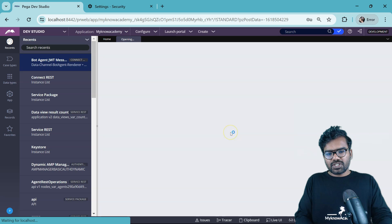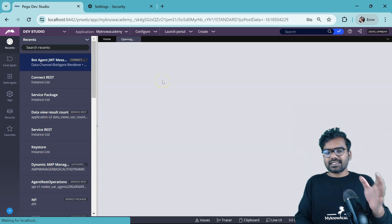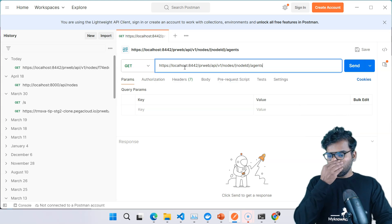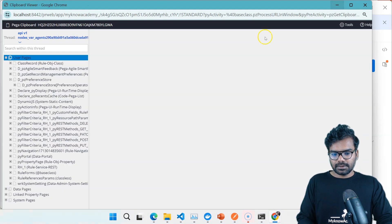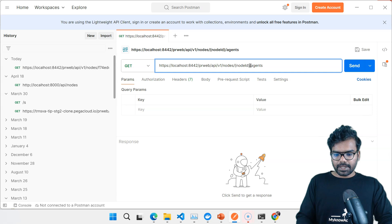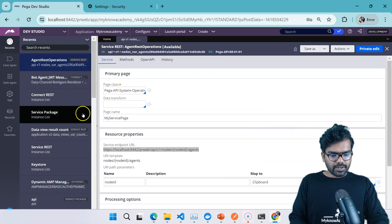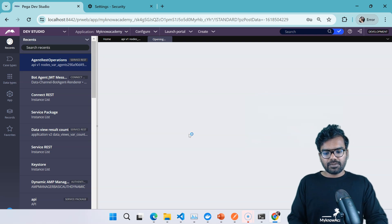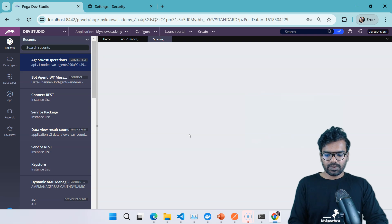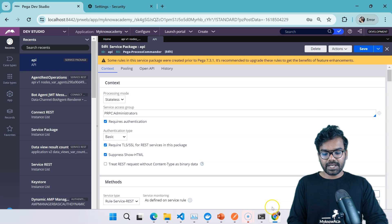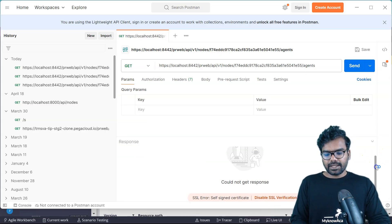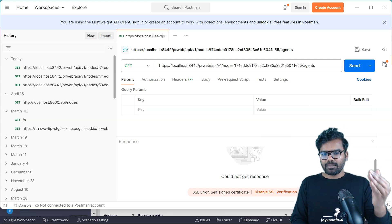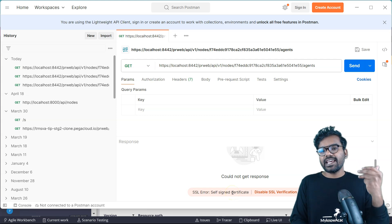I'm going to use the same out-of-the-box API I used in previous lectures to try to access Pega from outside. I'm opening Postman, pasting the URL, and replacing the node ID. I already opened the API service package and I can see it is set up as basic authentication with TLS/SSL. When I hit it for the first time I get no response - it says there is a self-signed certificate, so Postman is not going to trust it. Same kind of thing we saw in the browser - because it is self-signed, no CA authority signed this certificate.